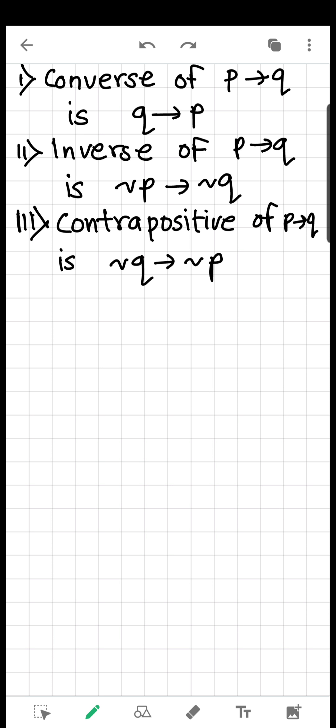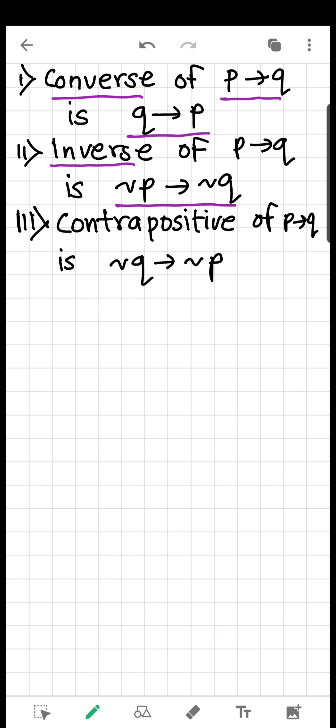So if we have a statement P implies Q — that is a conditional statement — its converse is Q implies P. We interchange hypothesis and conclusion. The inverse is not P implies not Q. Both statements stay in the same positions but both P and Q are negated.